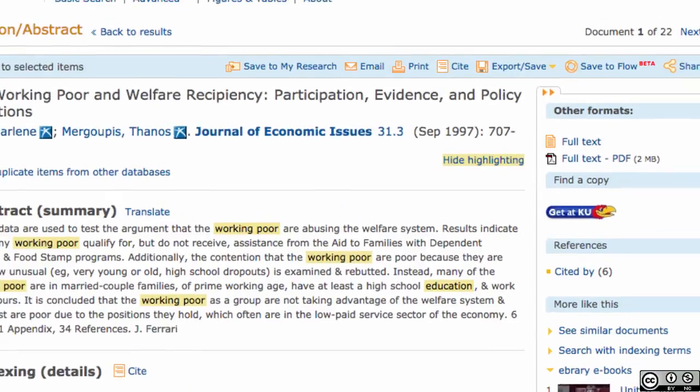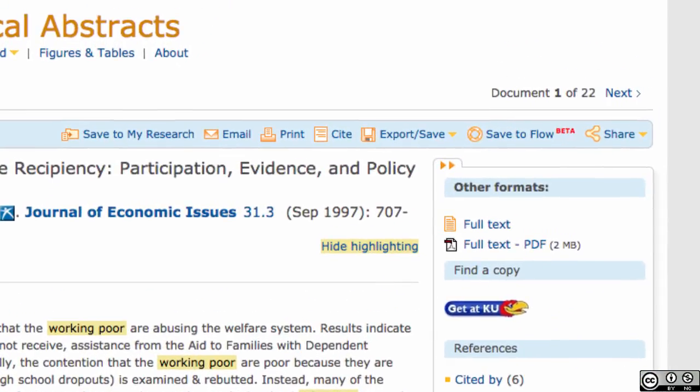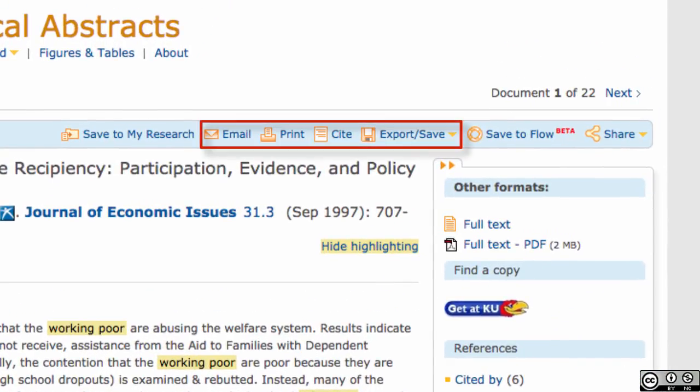To download, email, or print the article, find the full text of the article and choose either the email, print, or save icons. Thank you for watching.